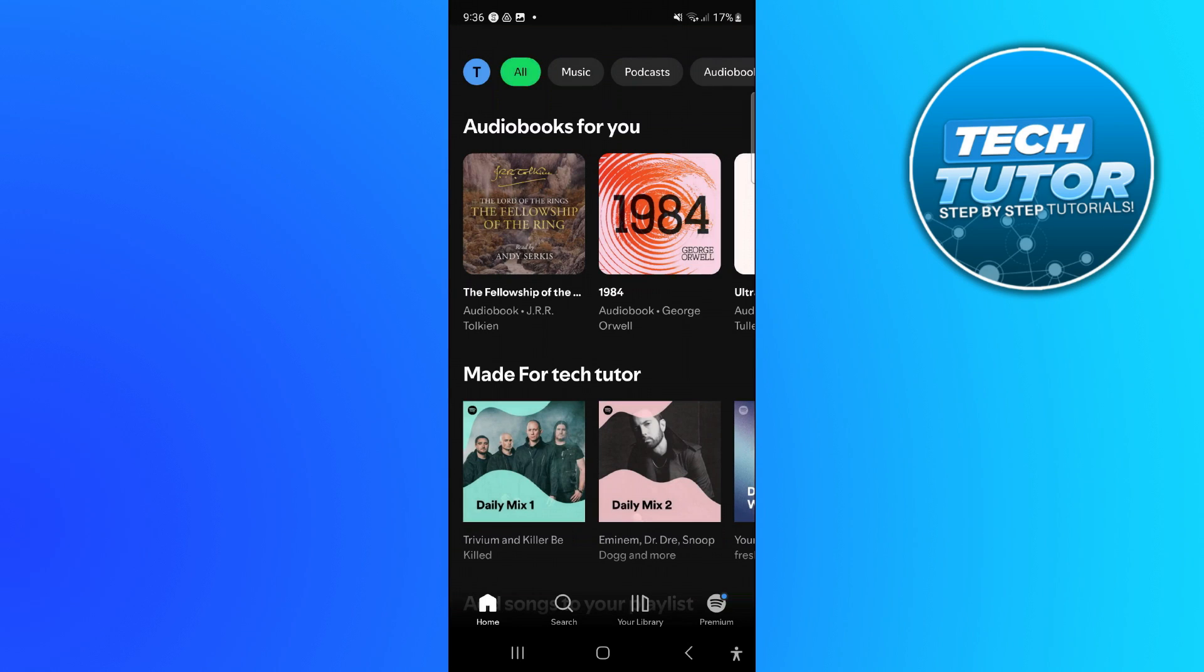So here we are, as you can see, currently on Spotify. To clear the cache, the first thing you're going to want to do is open up the Spotify app and log into your account.